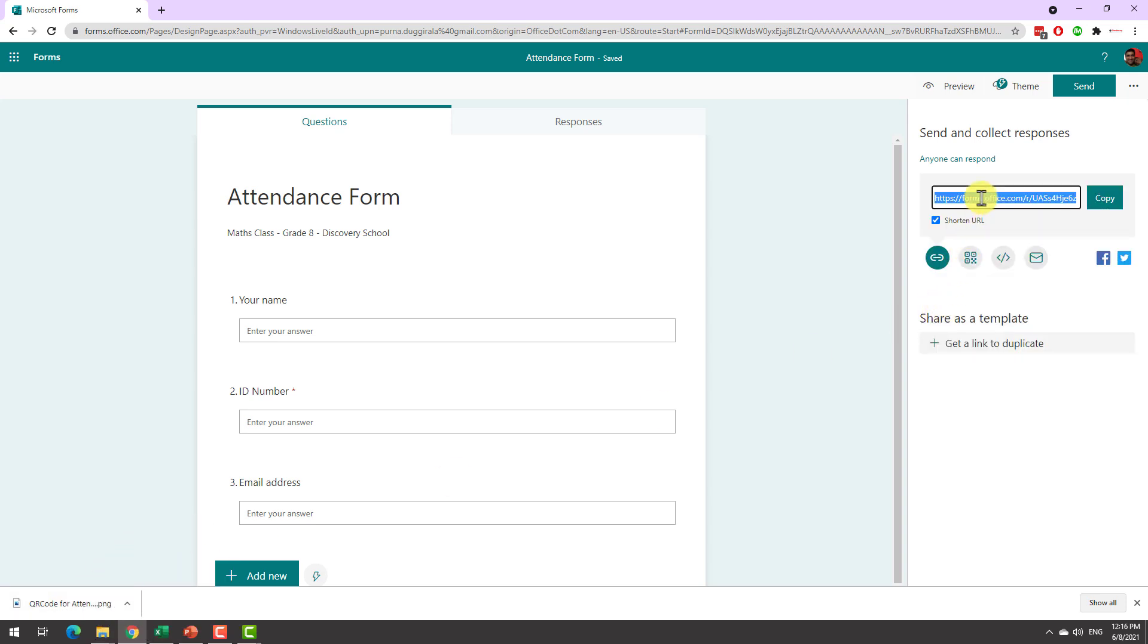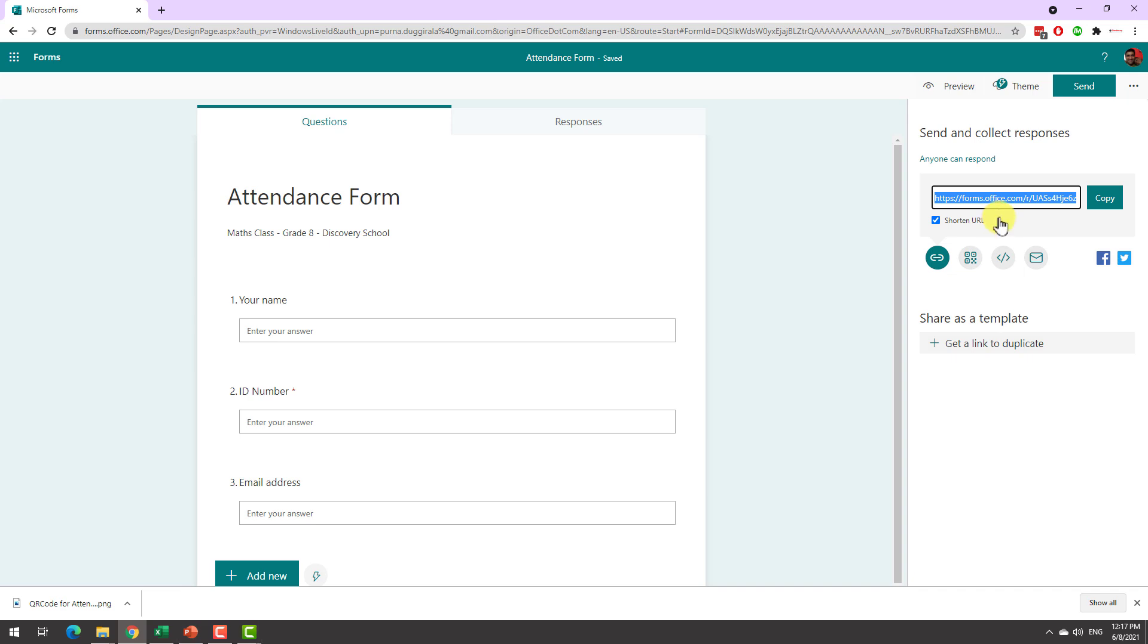Alternatively you can also copy this link and at the start of your class or maybe during the middle of it paste the link into your online classroom session in Zoom or Teams or whatever other software you are using and remind your students to complete the attendance form. Alright so that is done. Let us see how this will look.